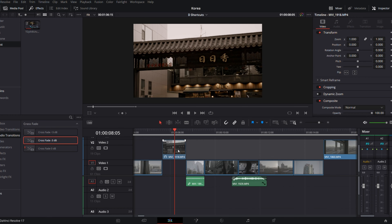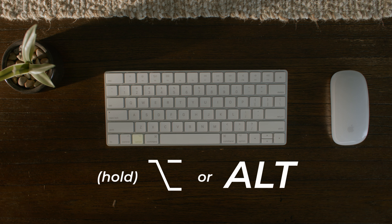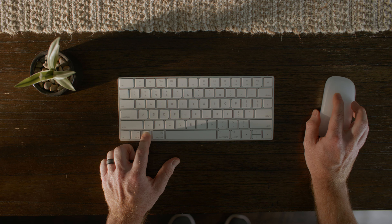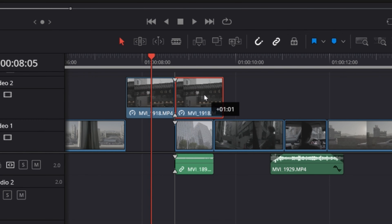Hey there, post-production Justin here — realizing I totally slipped and forgot number three, which is how to duplicate a clip simply. You can easily duplicate a clip by holding down Option on a Mac, or Alt on a PC, and select on the clip, hold that down, drag it over, and boom, you're done.